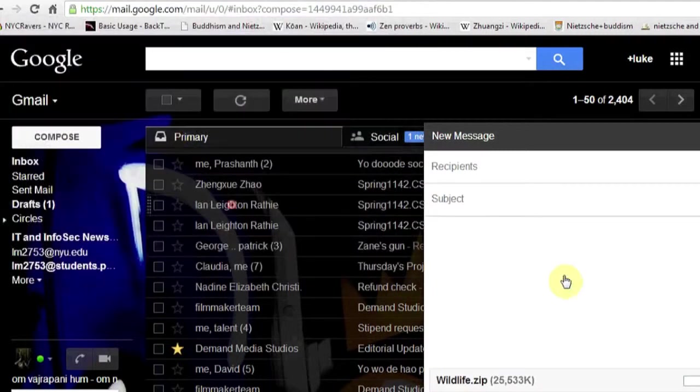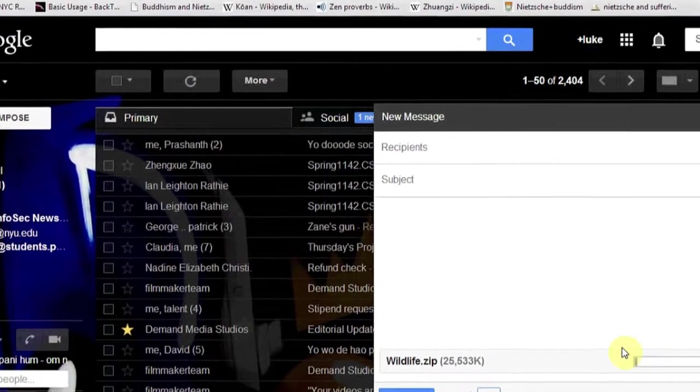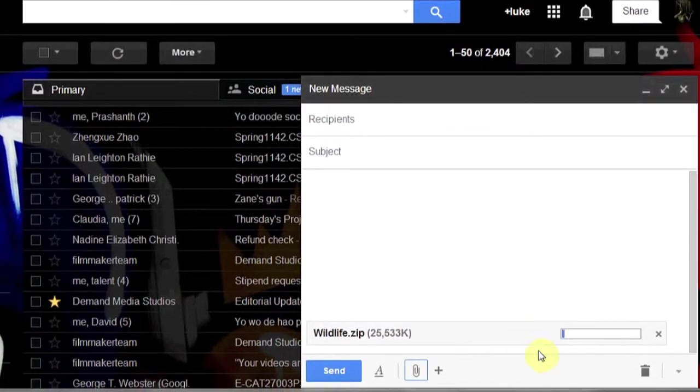Hi, my name is Luke, and this is how to upload a copy of a video and send it as an attachment.